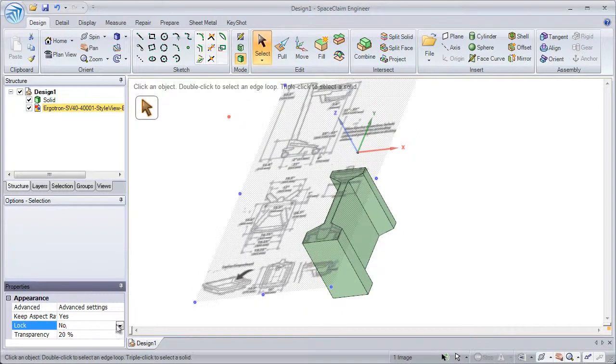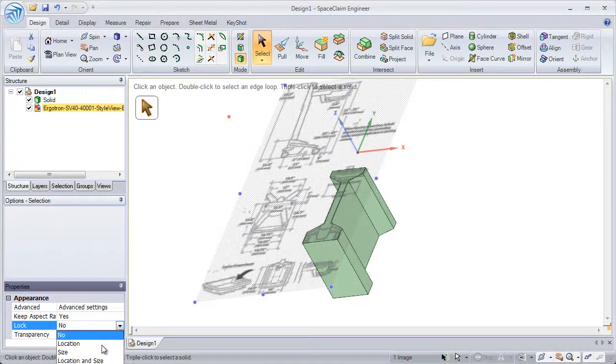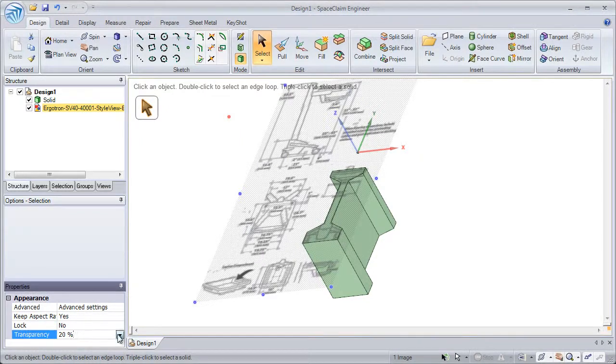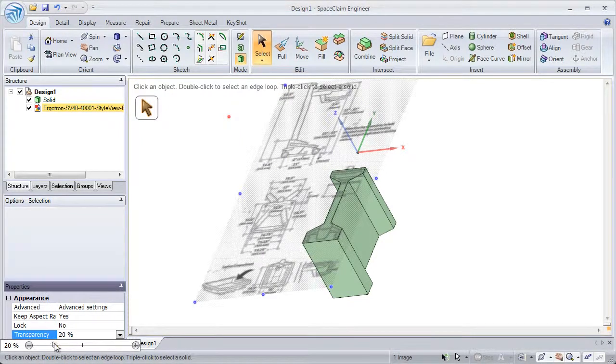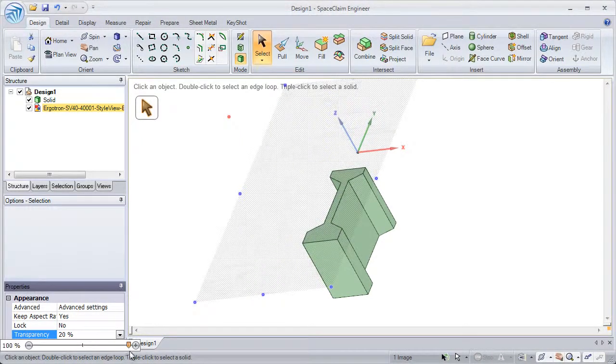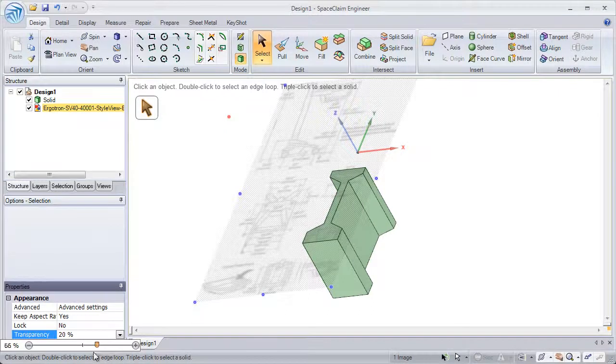We can also lock the location, size, or location and size of the image. And we could also change the transparency from 0 to 100%.